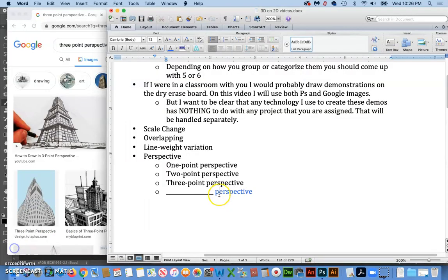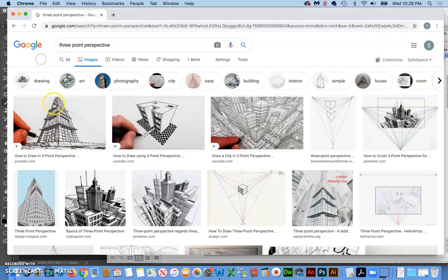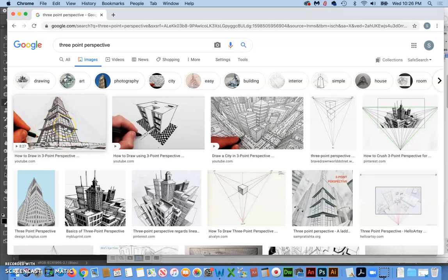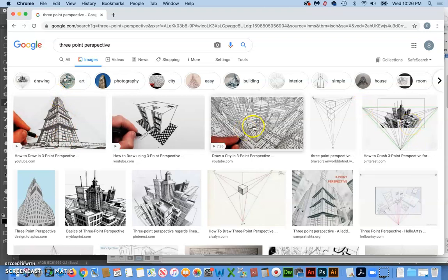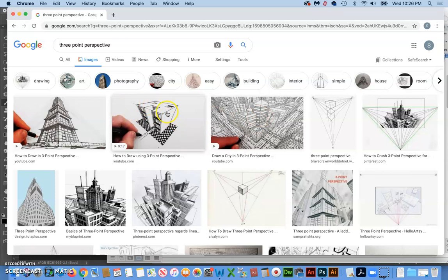When you come to three point perspective, which is a little rarer, it's more of an exaggeration perspective. Like especially here you can see that building really looks exaggerated, like the bottom is really big, the top is really small. And where you see it most often, in fact it's kind of sometimes referred to as comic book perspective.